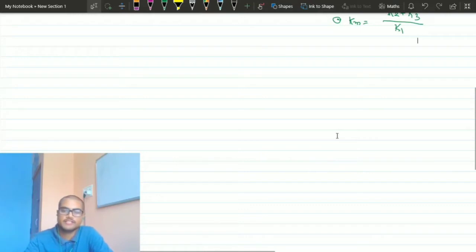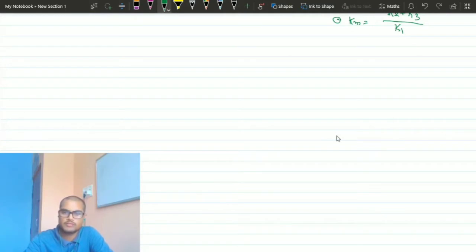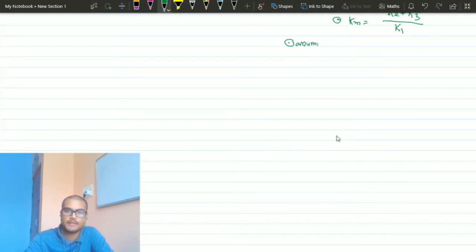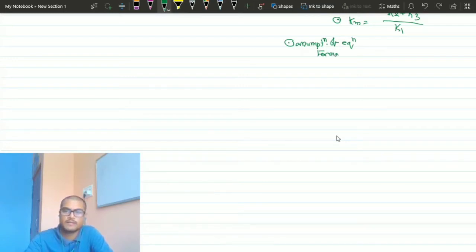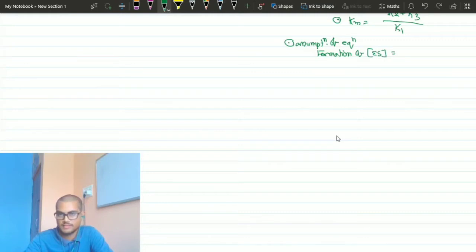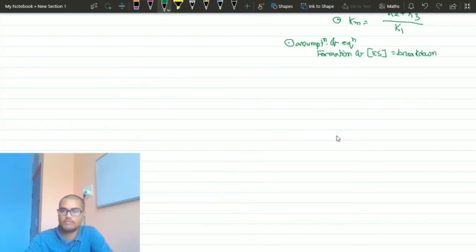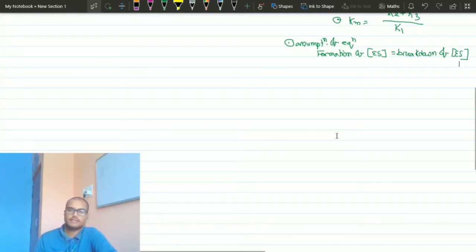We have already completed our discussion up to this point. Now we have to move forward. The next most important topic is the assumption of the Michaelis-Menten equation. According to the Michaelis-Menten equation, the assumption is that the formation of ES is equal to the breakdown of ES.